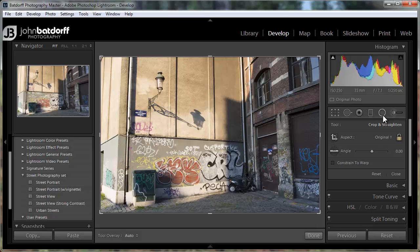Before we get to it, I want to convert this image to black and white. This is an image from Brussels, Belgium, and I just like the gritty feel of it. We're going to use one of my black and white presets. These may look familiar if you bought my street photography e-book from Peach Pit, because you get these for free. If you're not familiar with it, make sure to check out the e-book on Peach Pit's site.